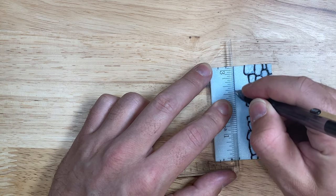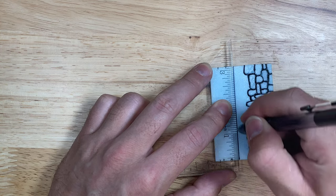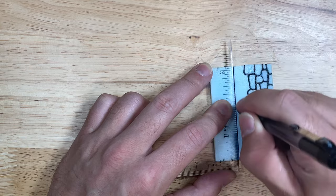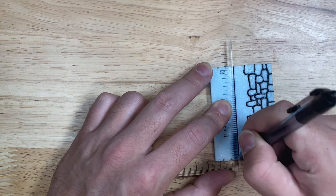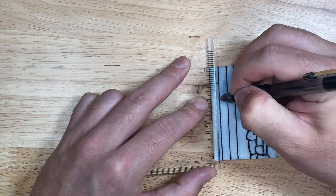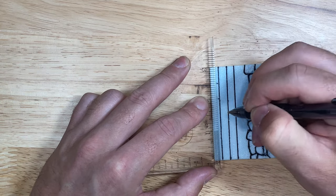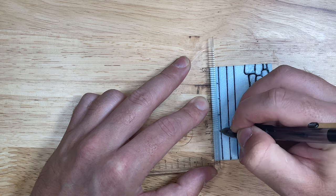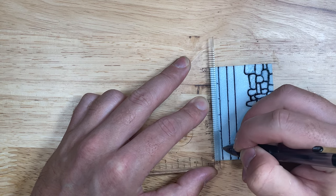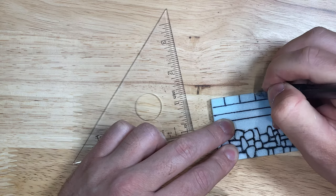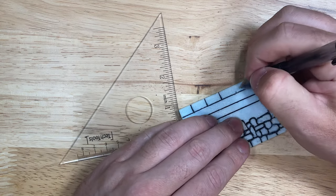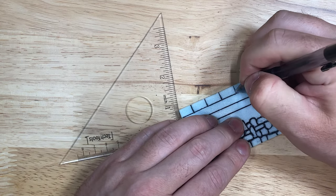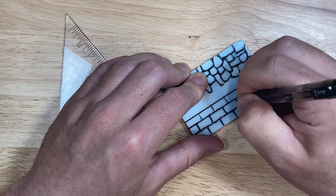I then measure out the other dimension of the bricks and draw my first row. You can measure these out again for the second row or just eyeball it, which is what I like to do.